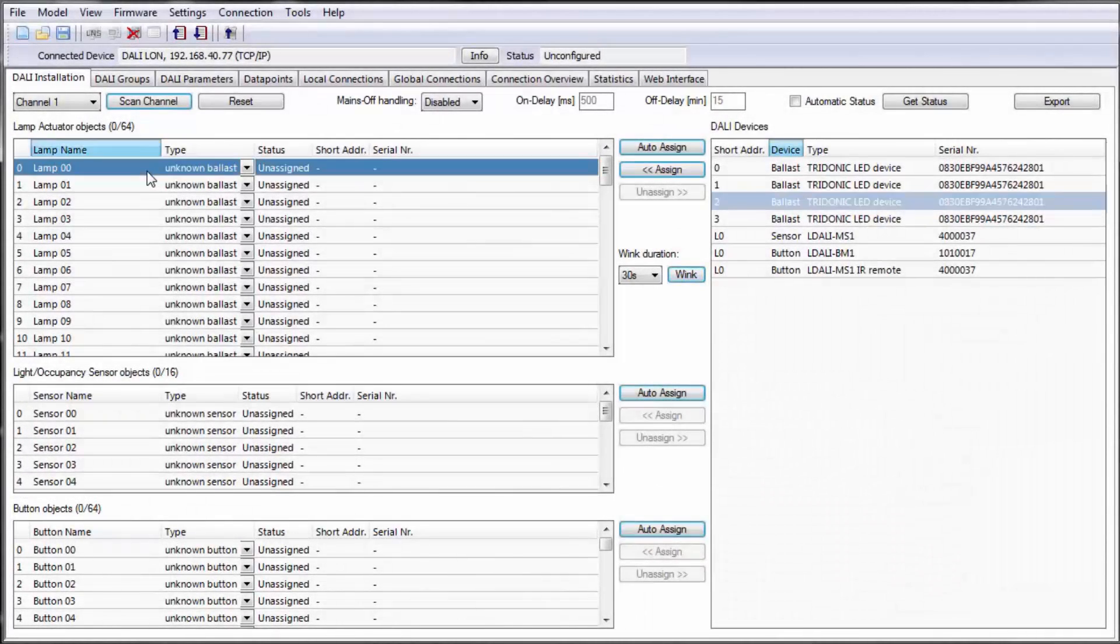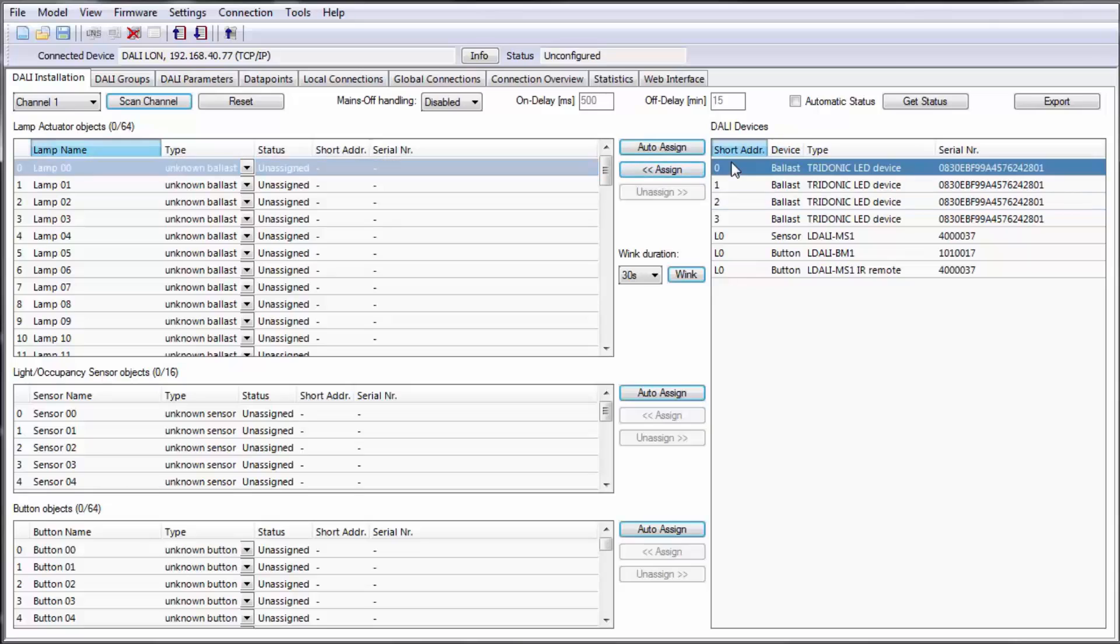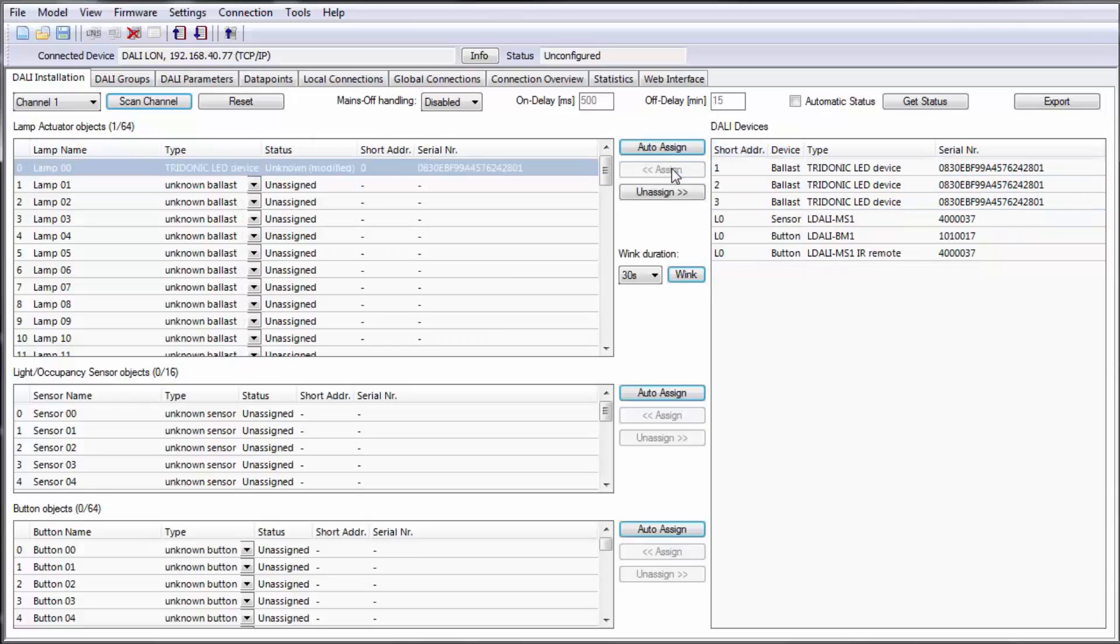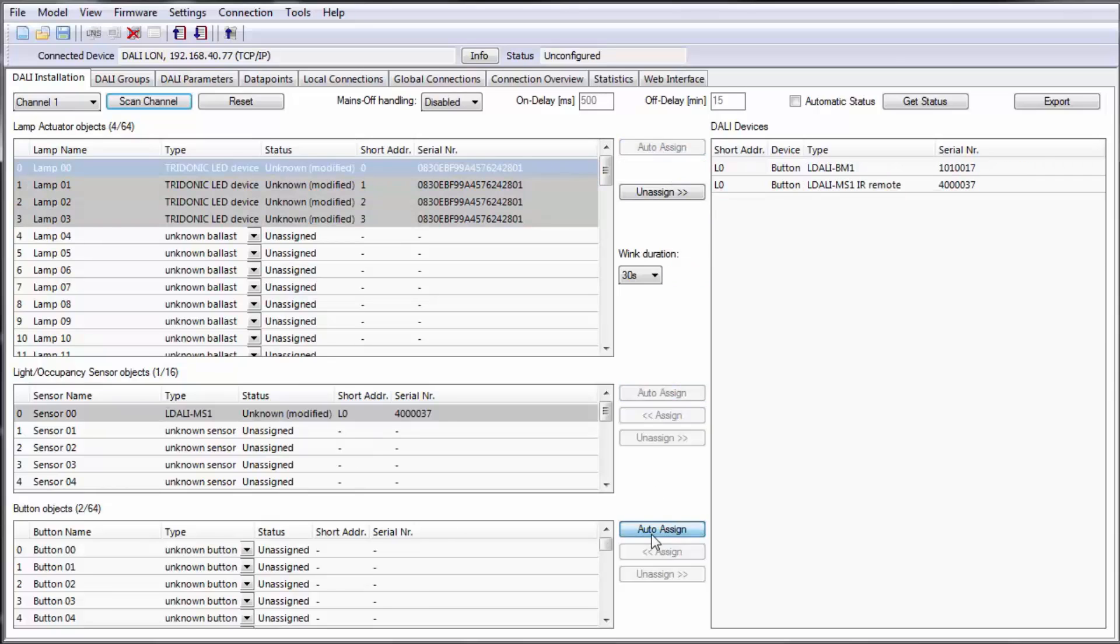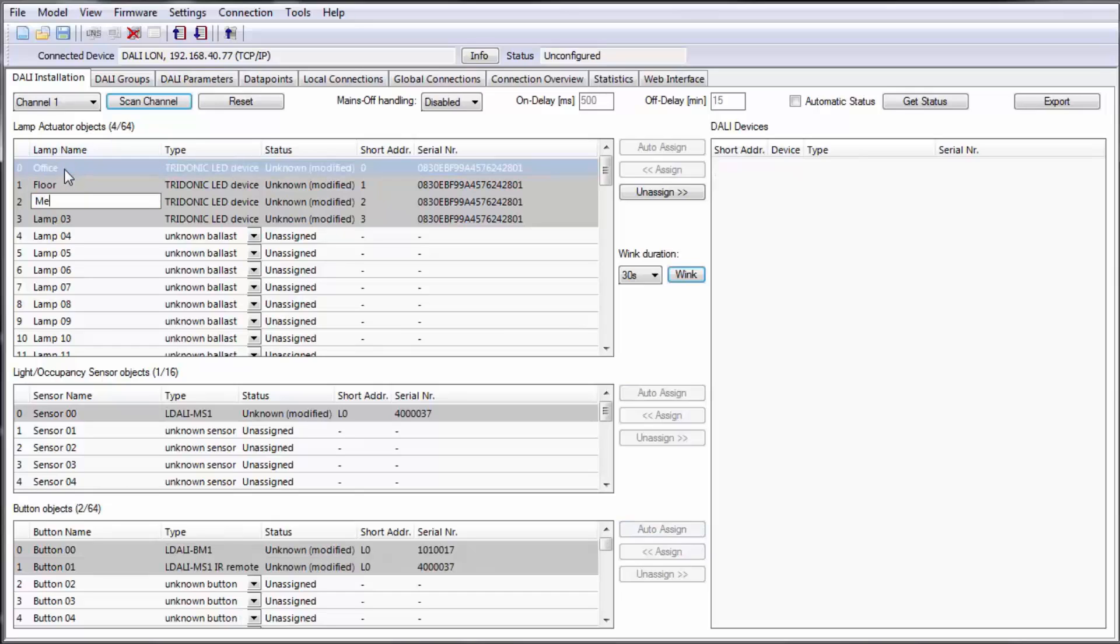To assign a device to the corresponding object, select the object on the left, select the DALI device on the right and click on the assign button to finish the process. To speed up the operation for the video I use the auto assign button for ballasts, sensors and buttons. Of course you can rename the objects according to your needs.